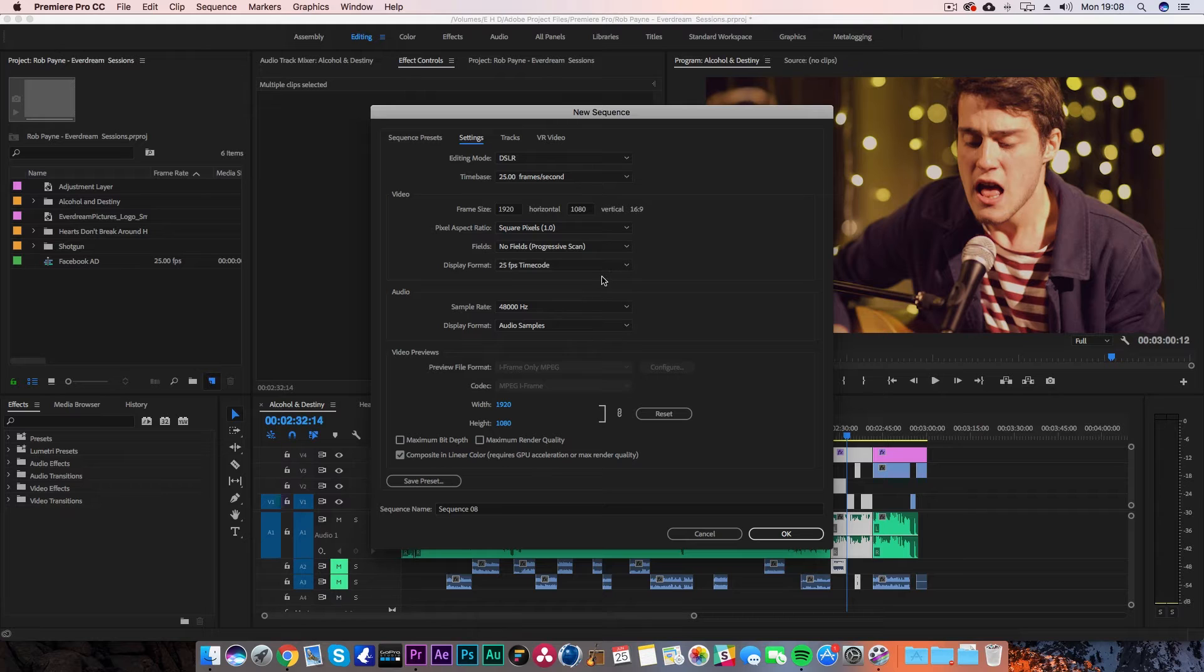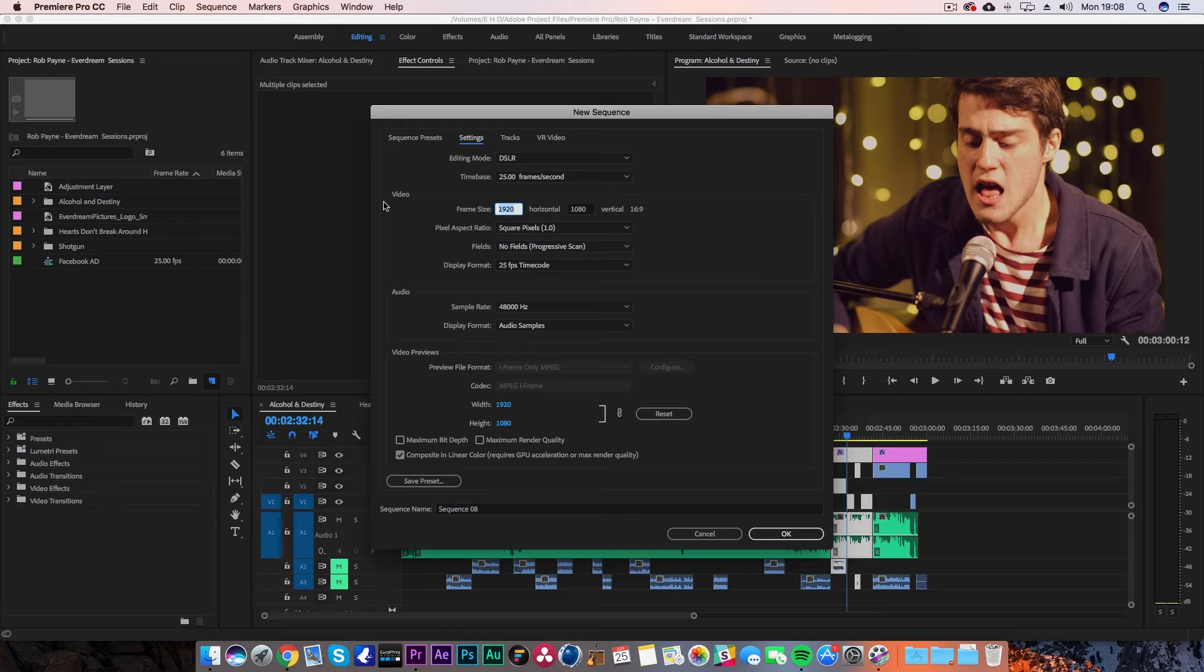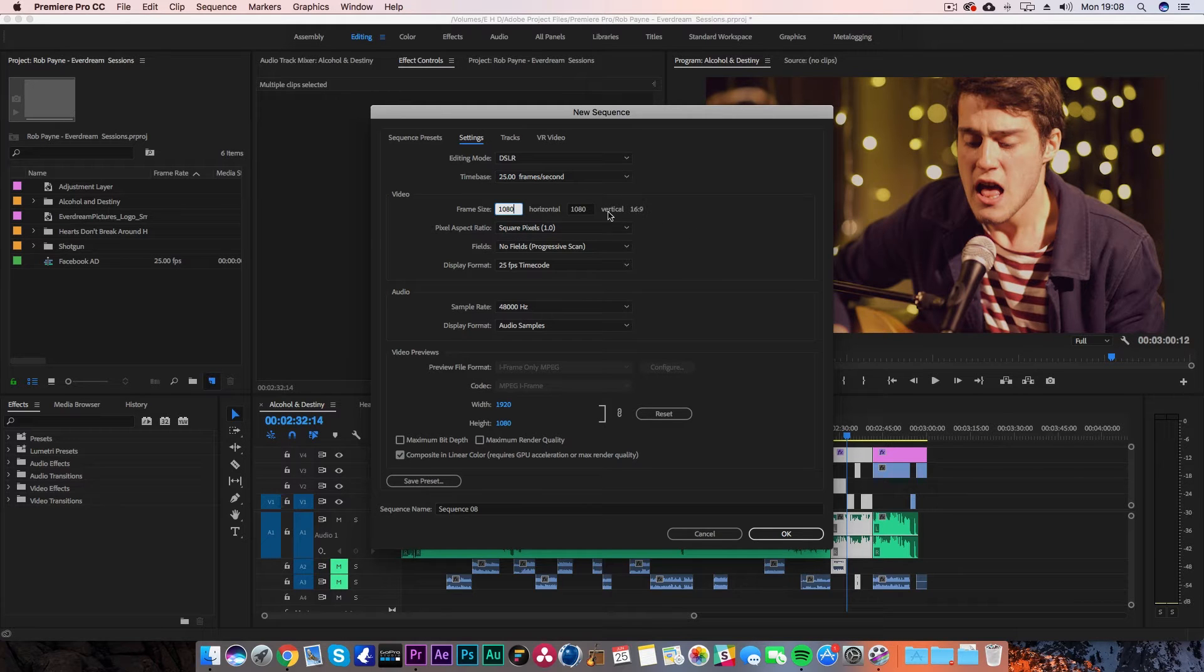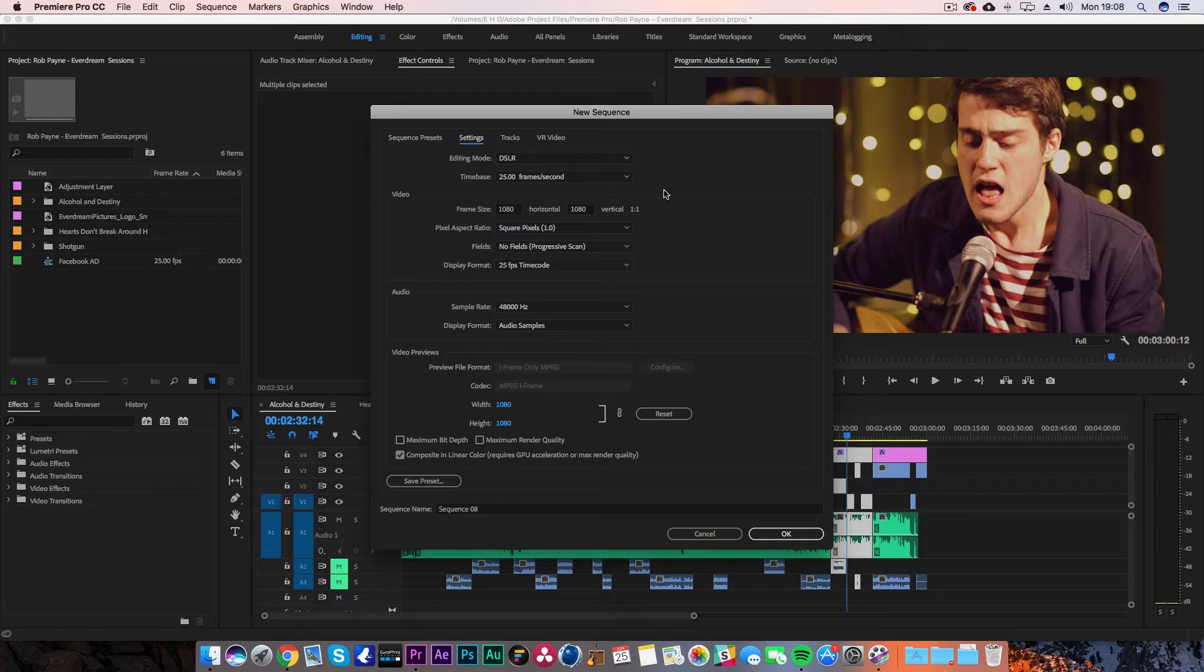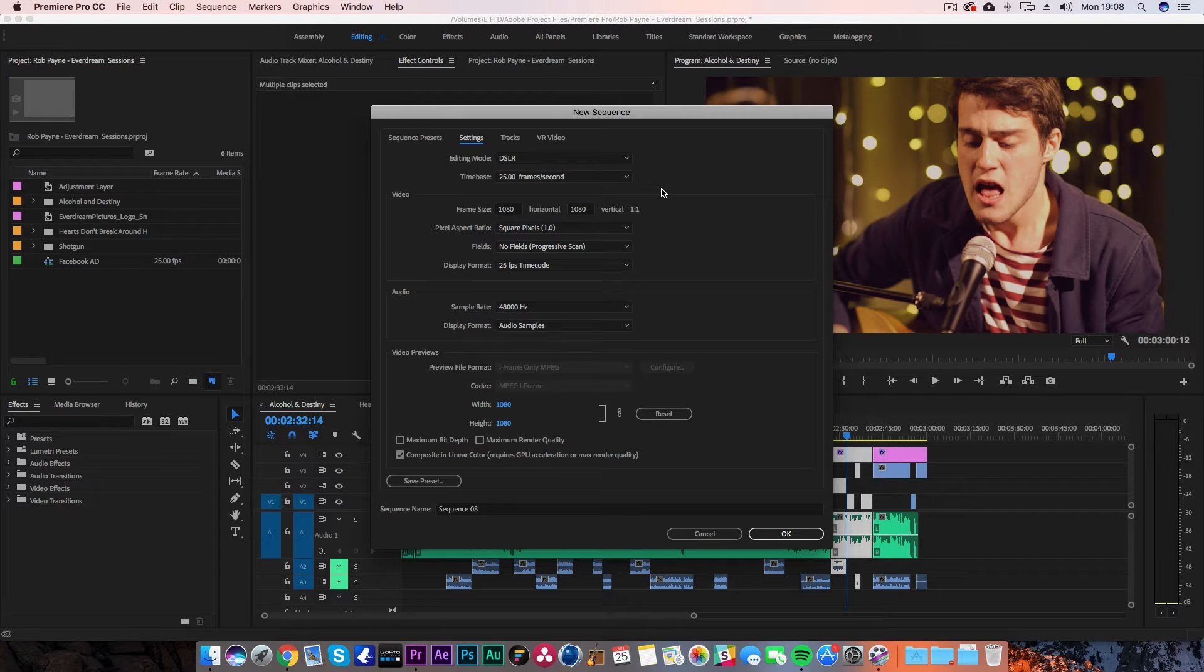You want to alter a couple of things. The main thing is changing the horizontal frame size. Change that to 1080 and you'll see the 16x9 will change to 1x1 aspect ratio, which is what you want for square video.